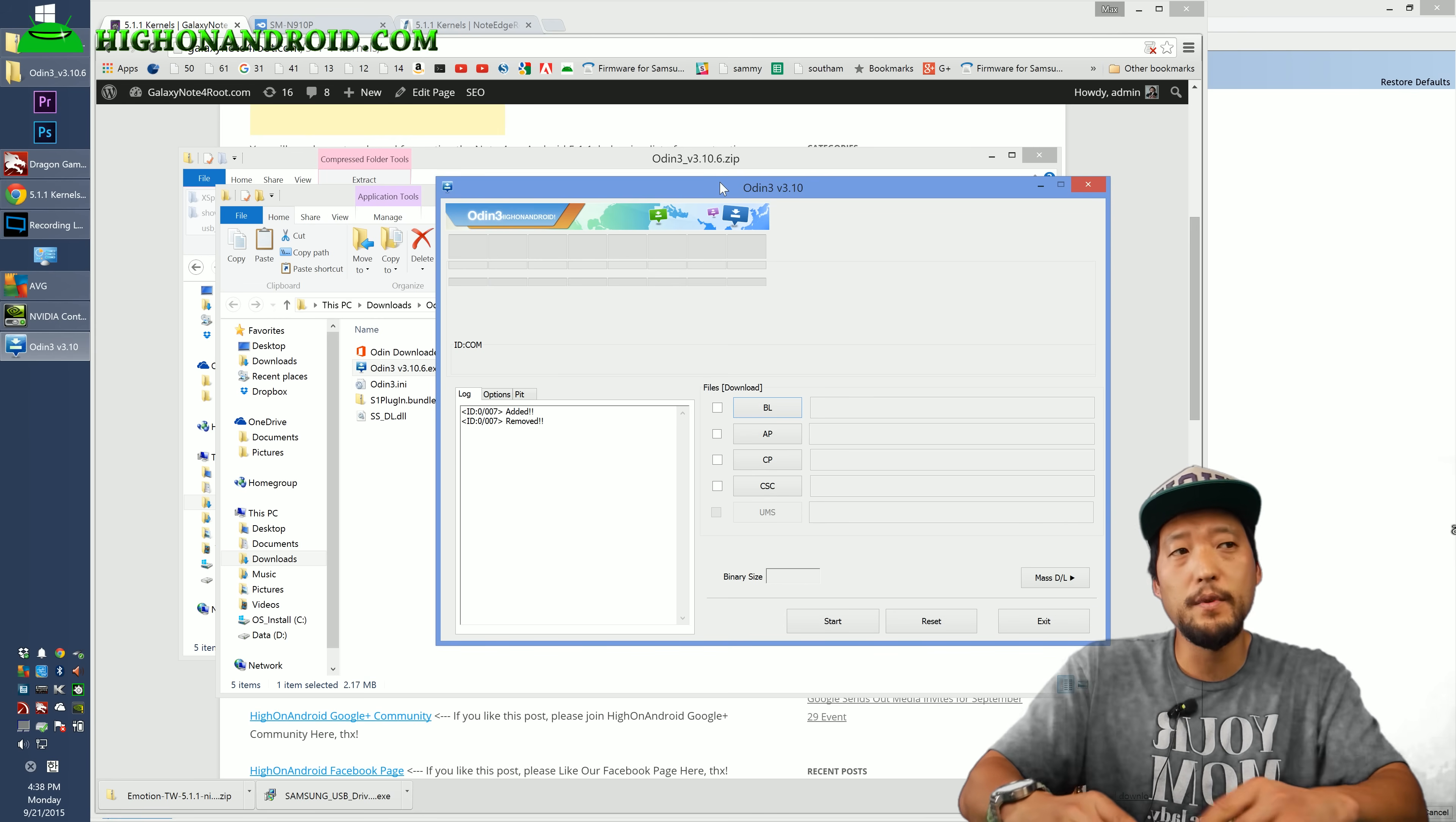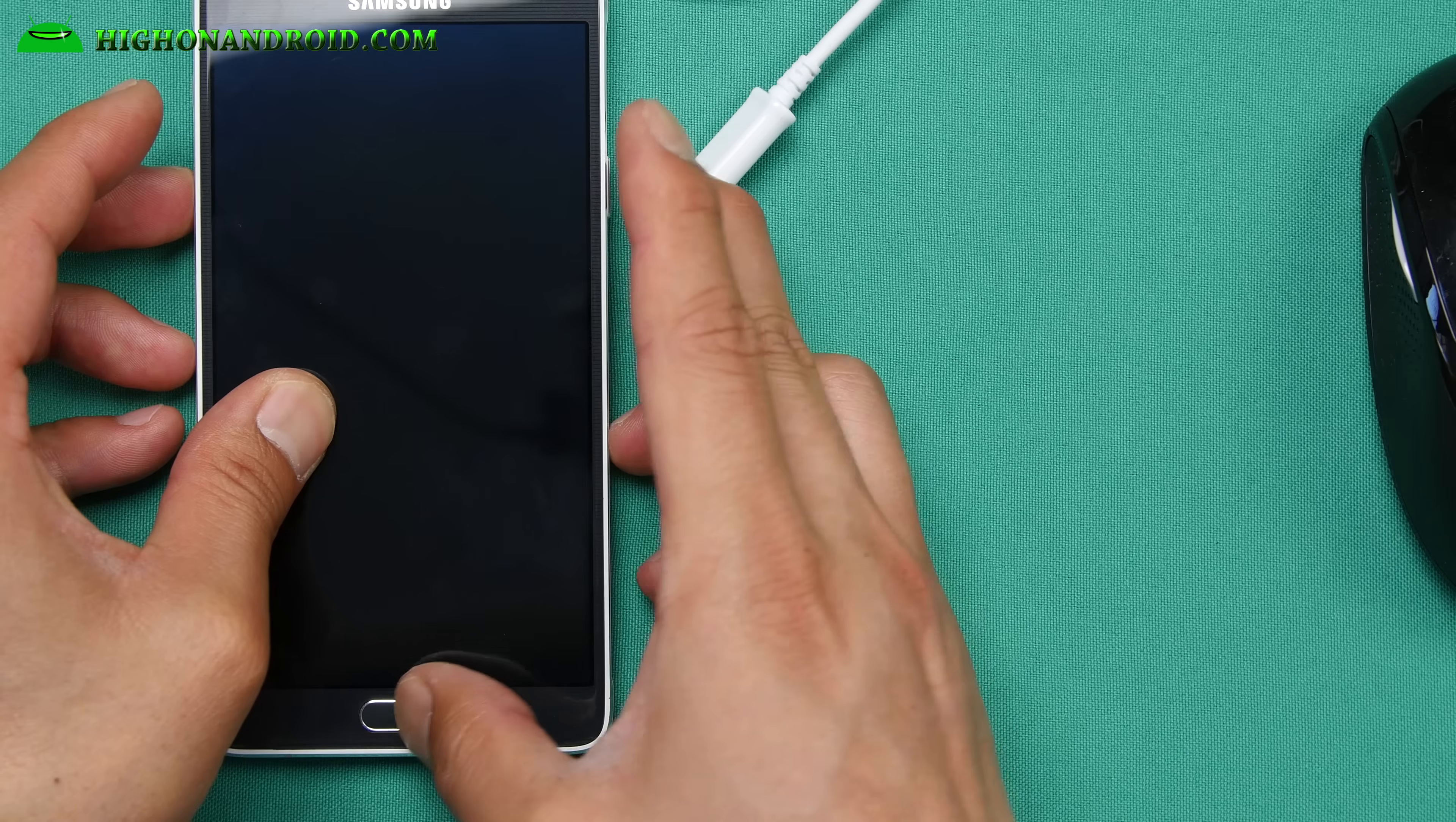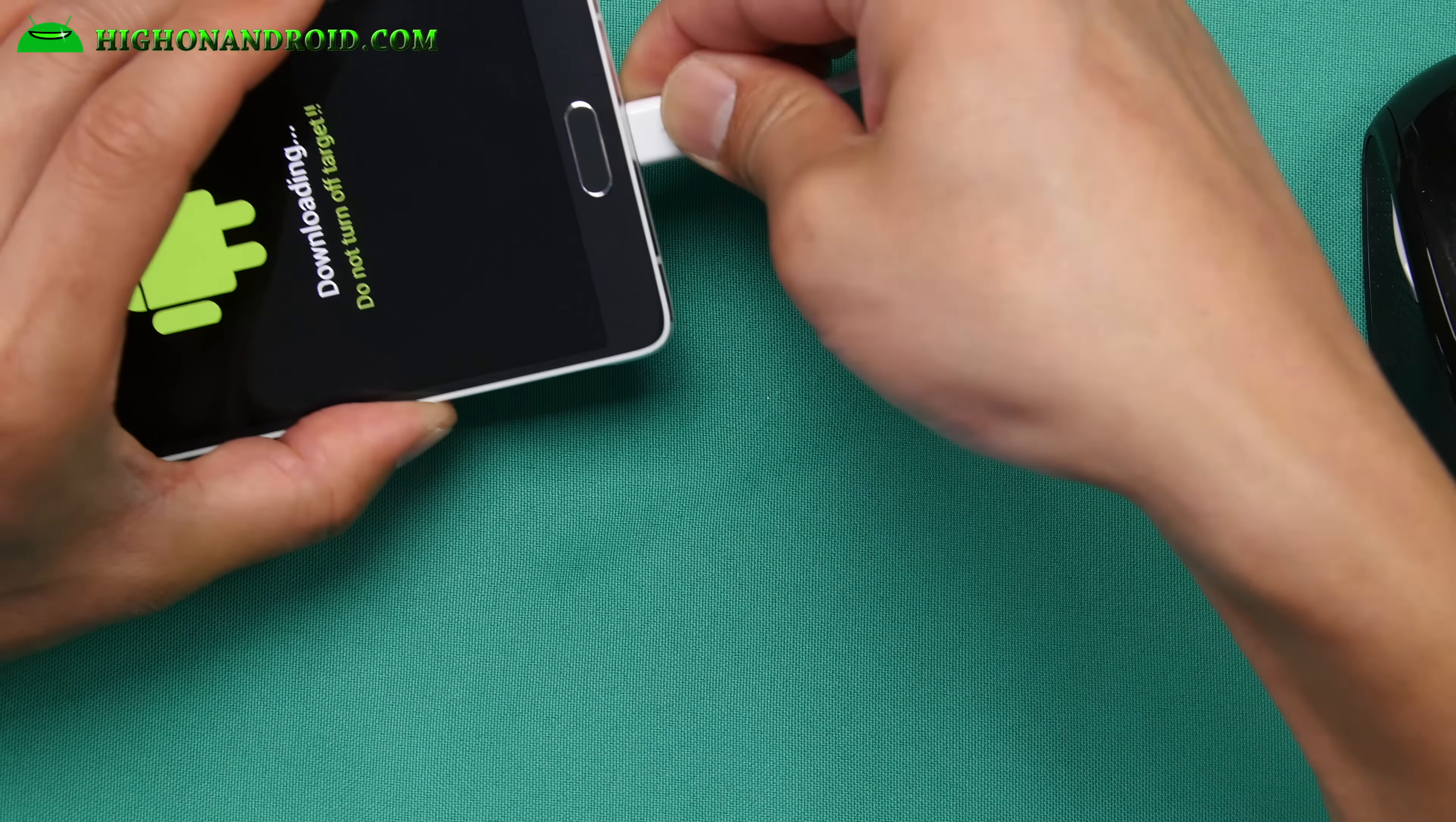We're going to put it into download mode. Go ahead and power off. And what you're going to do is hold down volume down, center home and the power button. So volume down, center home and the power button. Until you see the warning sign, let go of all the buttons, hit volume up and connect it to your computer again via micro USB cable.